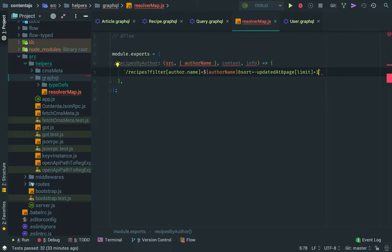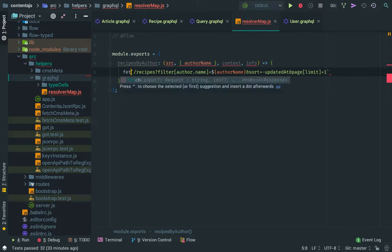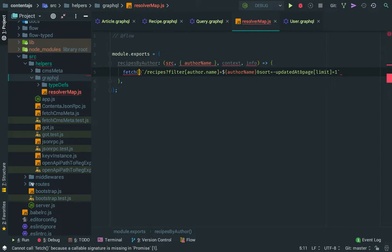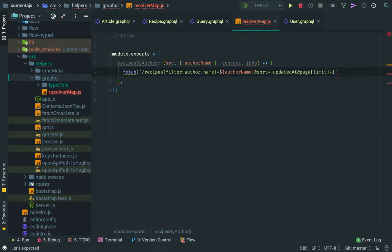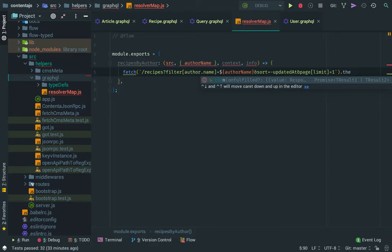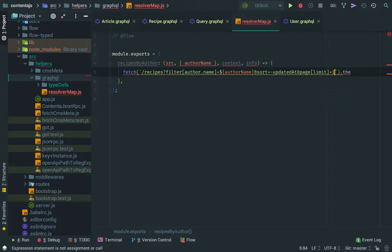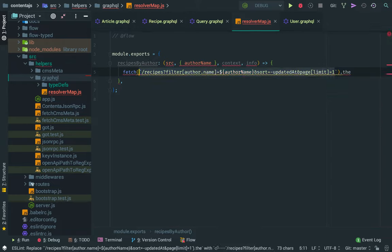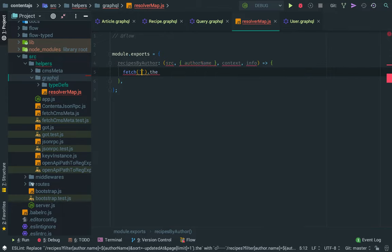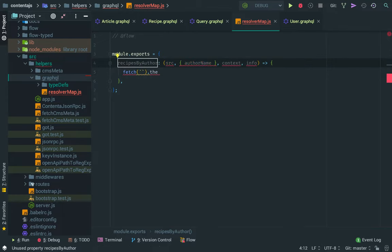So we only get one. So, so with this URL, we would get, so we, we will get only one recipe. So we would need to, somehow, make a request maybe using fetch and then catch the promise, et cetera, et cetera, and then return the, the recipe.